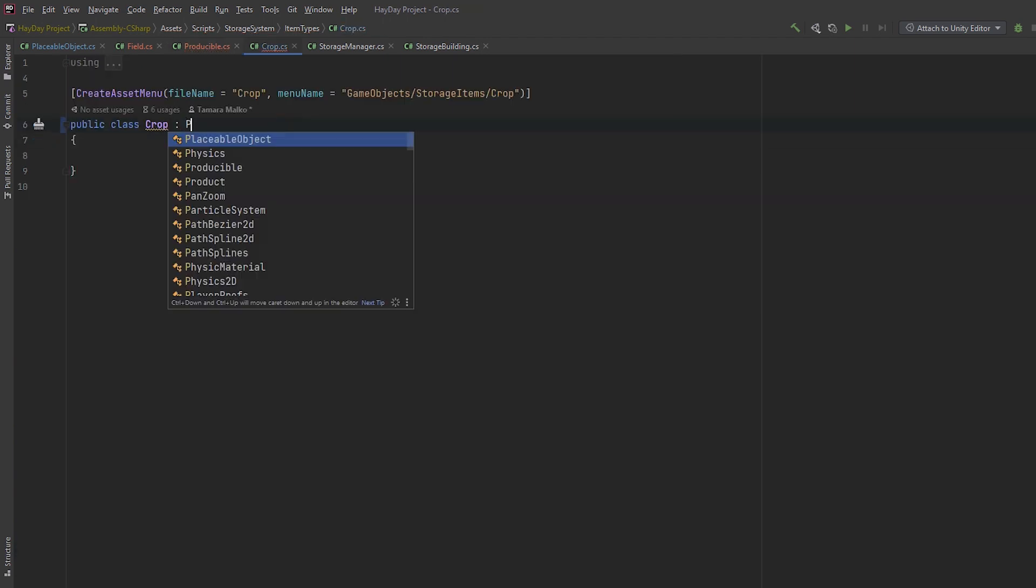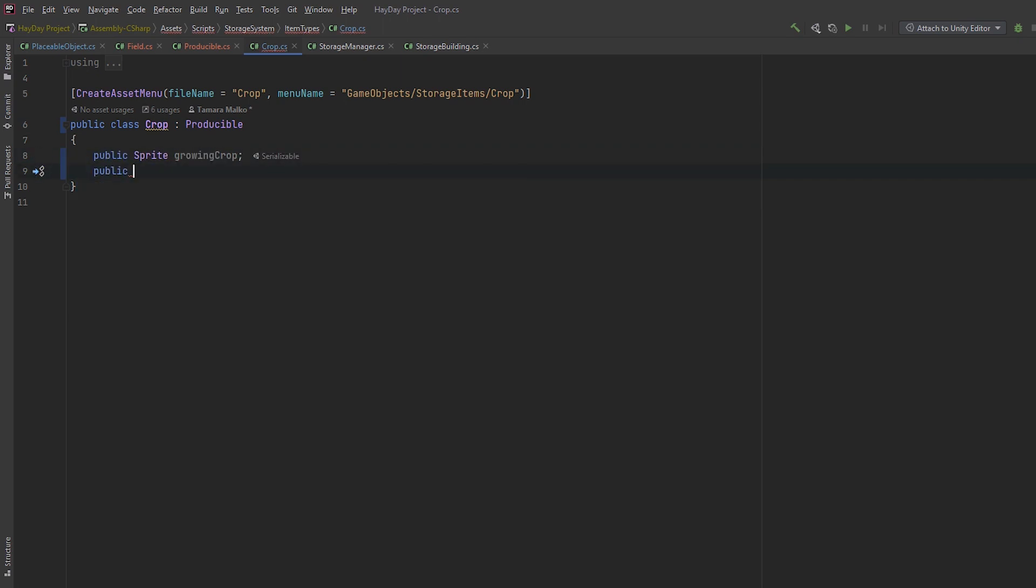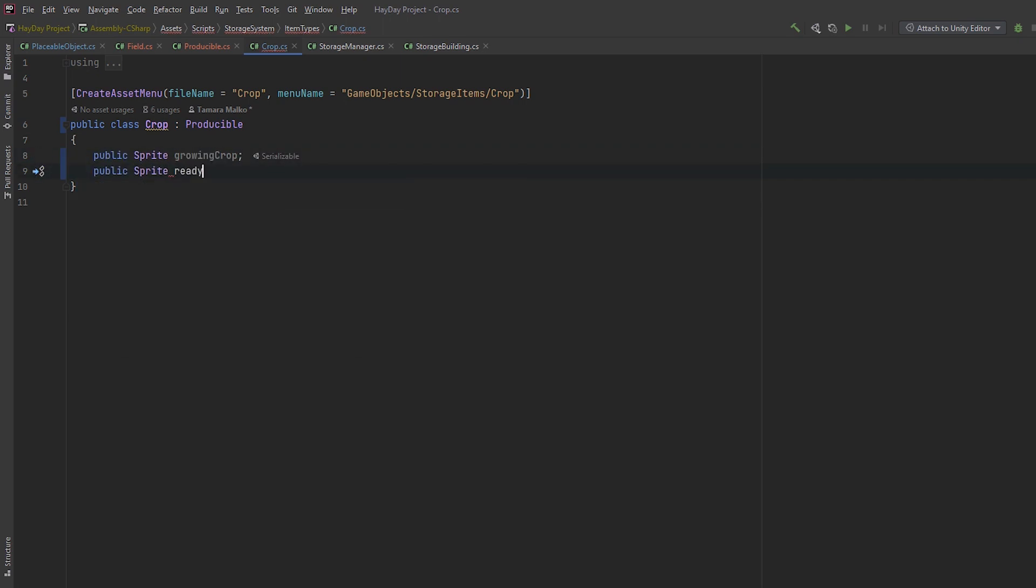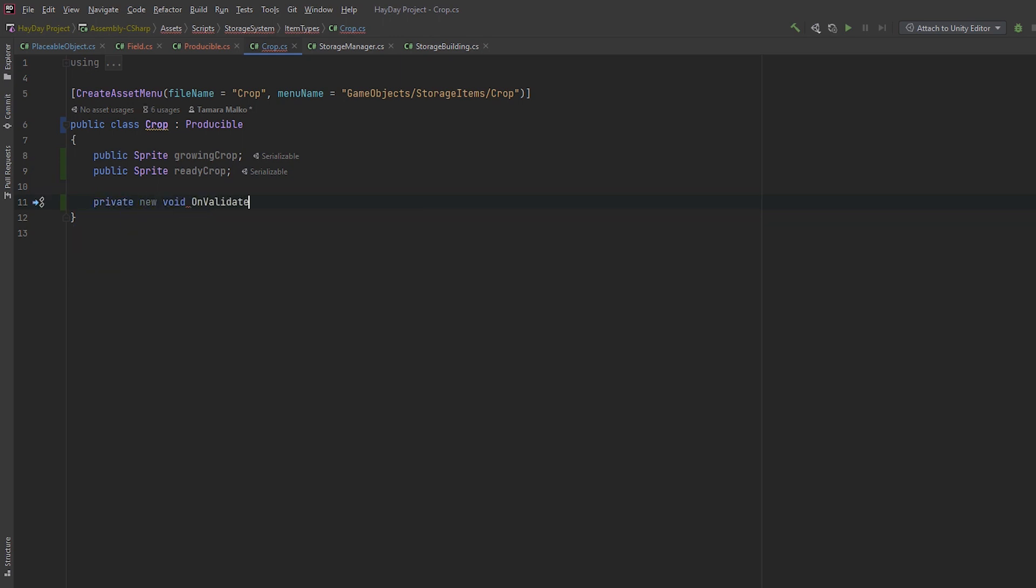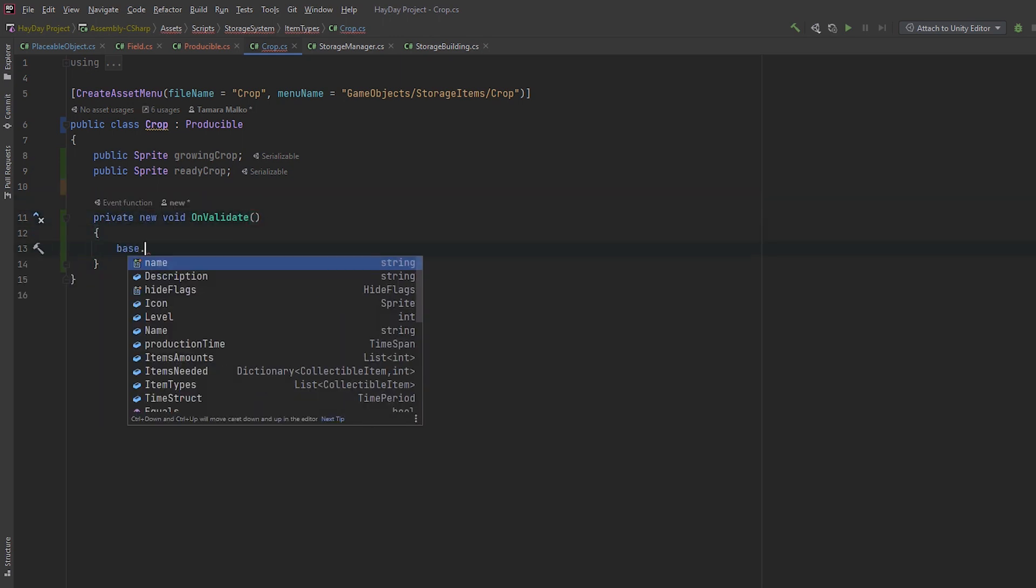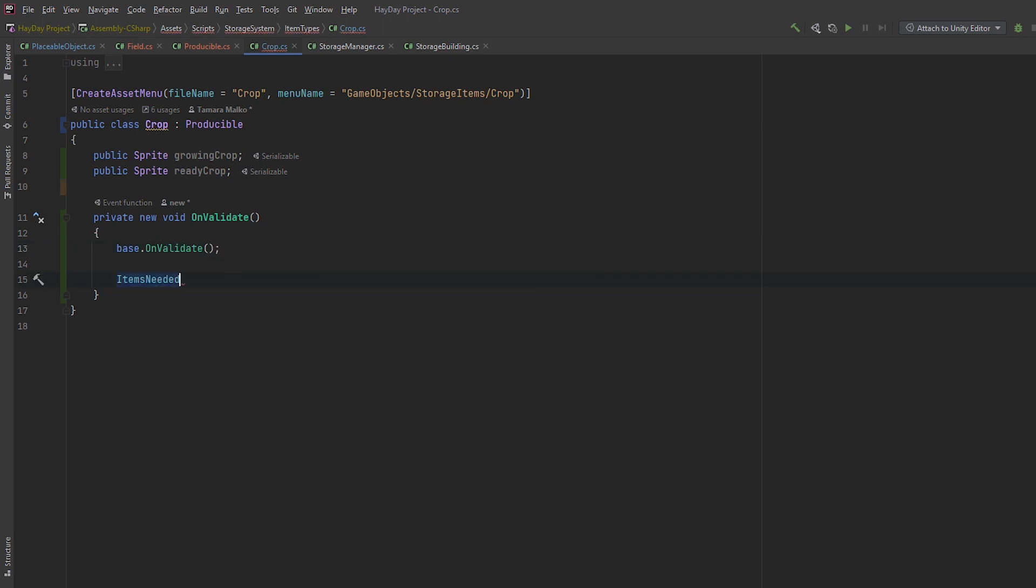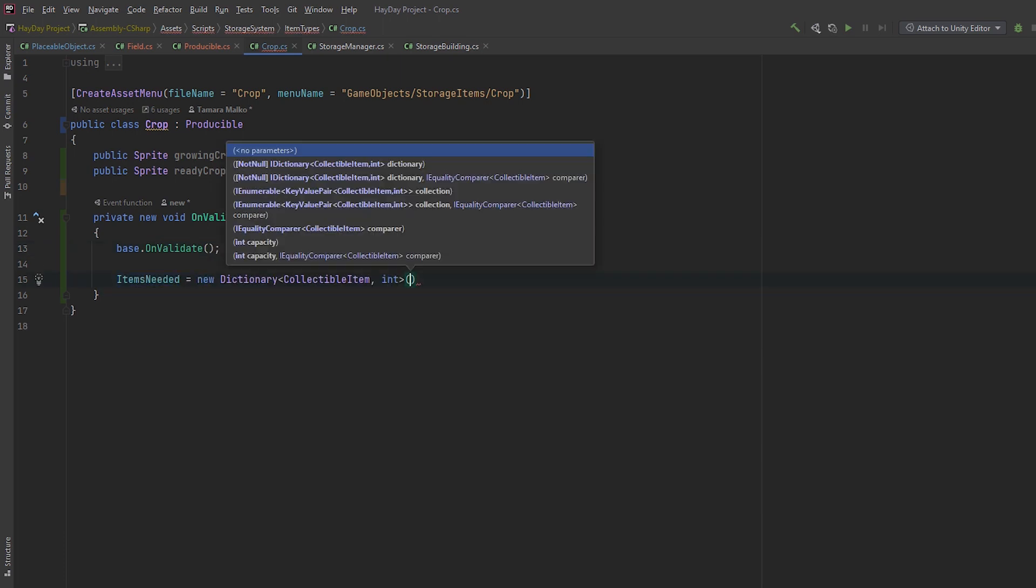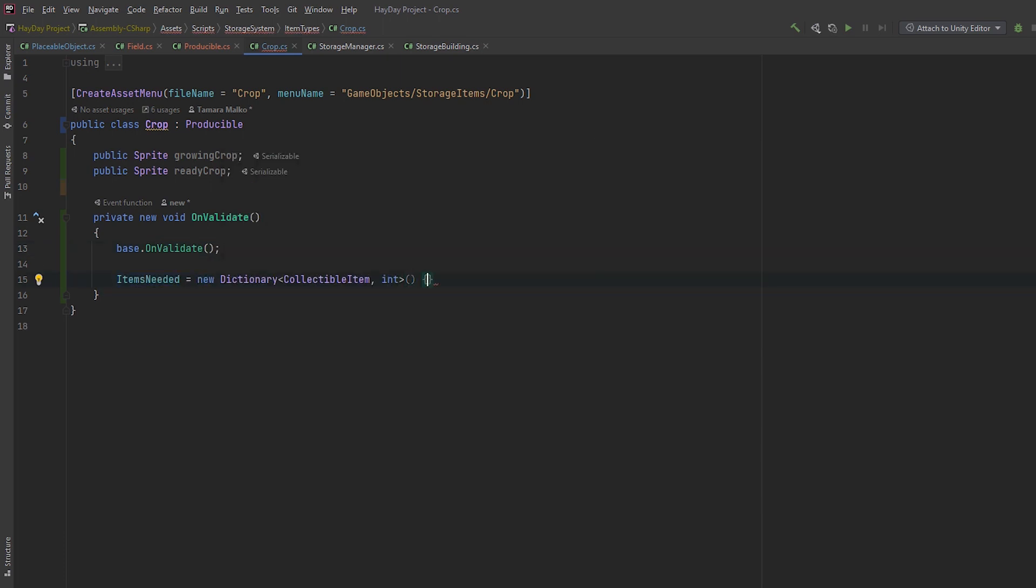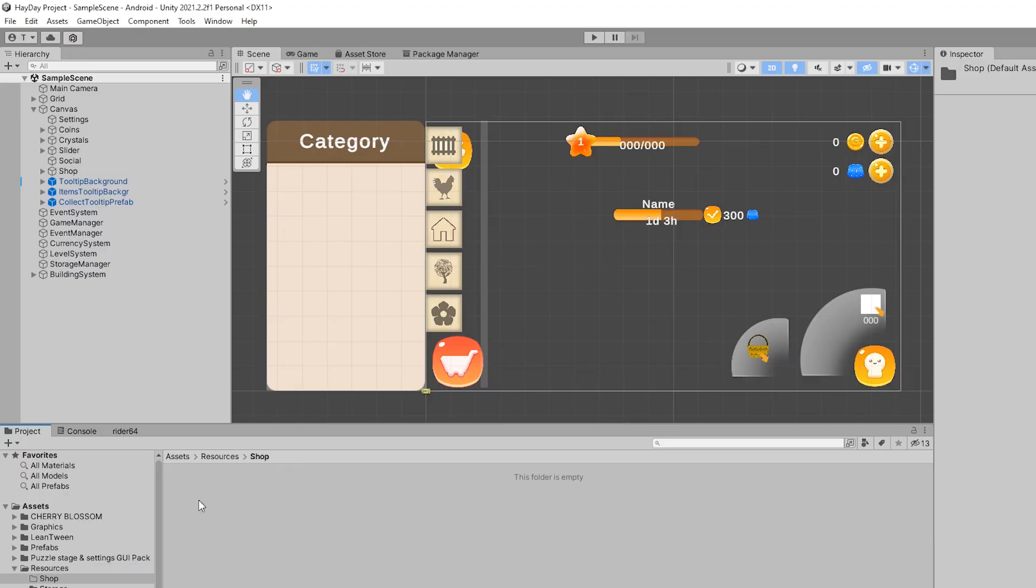Now, go to the crop script and make it inherit from Producible. Also, create two sprite fields for GrowingCrop and ReadyCrop. Then create a new private void OnValidate, call base OnValidate method and then initialize the items needed dictionary with this and one. Crops will always take one instance of the same object. You plant a crop, you harvest the same crop. Go to the editor.